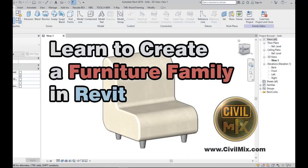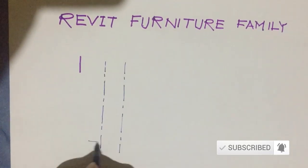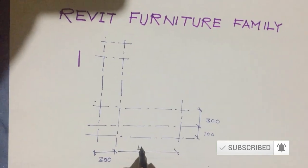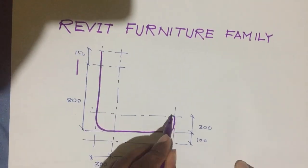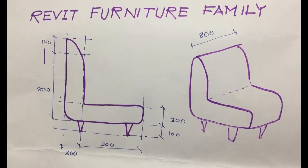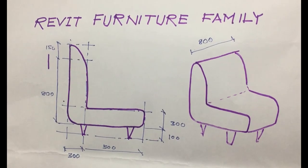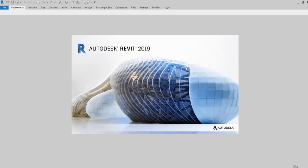Hi, welcome to Civil Mix. In this tutorial we are going to teach you how to create a furniture family using Revit. First of all, you need to make a sketch or have a proper idea of what you are going to design. I have a sketch that I am going to model. I am using the 2019 version of Revit.